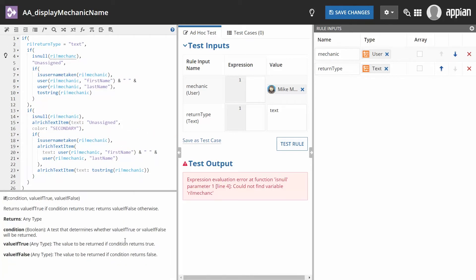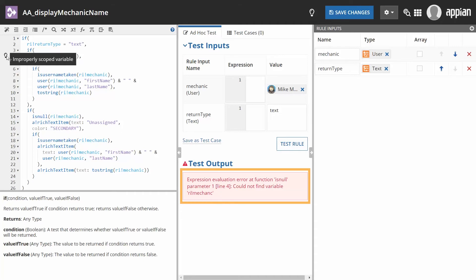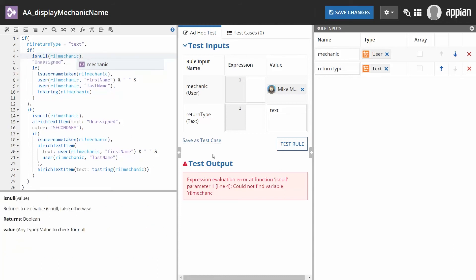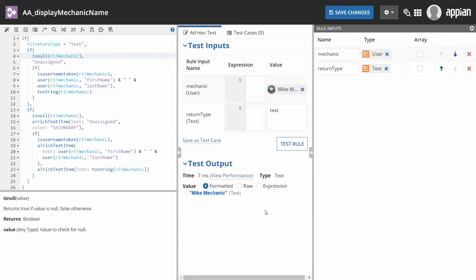If you refer to a rule input that does not exist, the expression editor underlines it in gray and a light bulb appears beside the line. Hover your mouse over it to read more information. Also notice the red error message under test output tells you the exact location and problem. There is a typo in the rule input. Once we correct it and click test rule, the problem is solved.